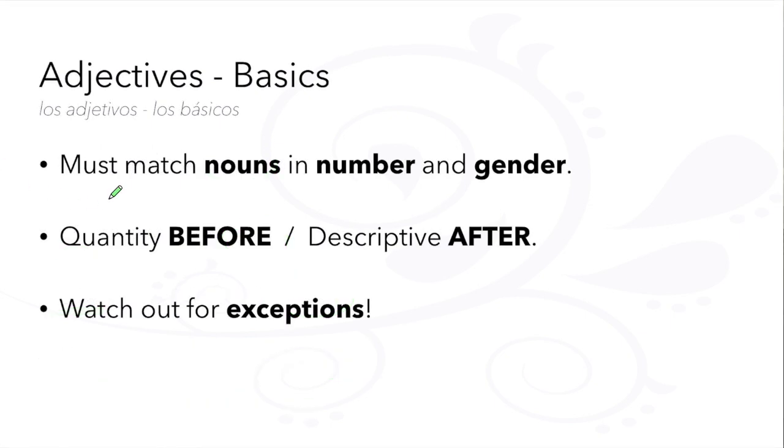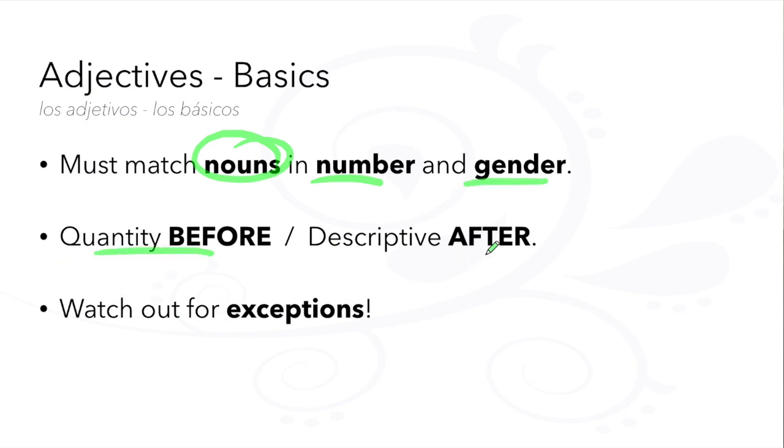Remember, adjectives must match nouns in number and gender. Quantity adjectives go before, while descriptive adjectives go after, and watch out for exceptions along the way.